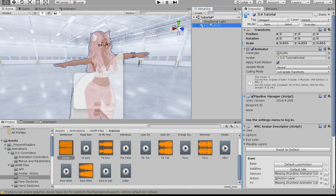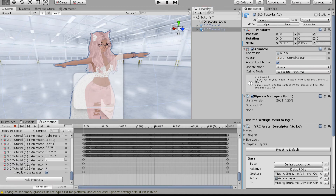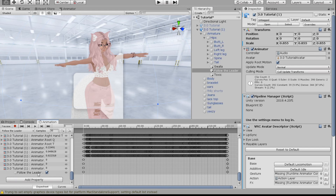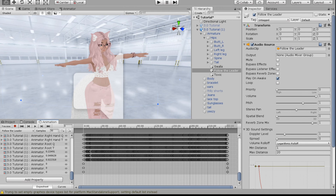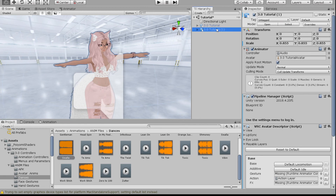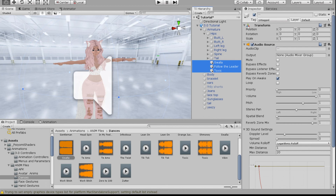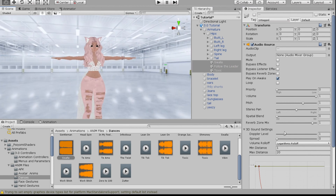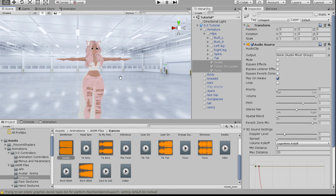Duplicate your avatar, hide the original, click the duplicate, and go to the Animation tab. On the Follow the Leader animation, click Add Property, navigate through Armature and Hips to find the Follow the Leader Audio Source, and click the plus button next to Is Active to key it on. Exit back to the project, delete the duplicate, unhide the original, then toggle all three audio source Game Objects to inactive — that way they only play when their animation is active, not always.